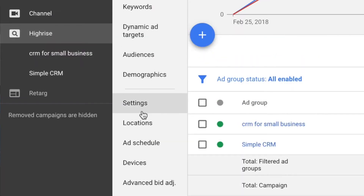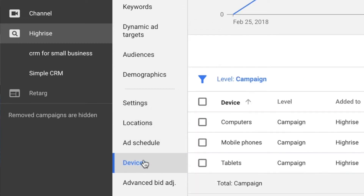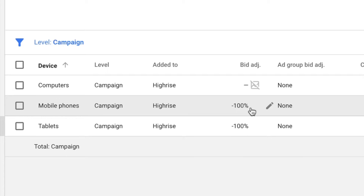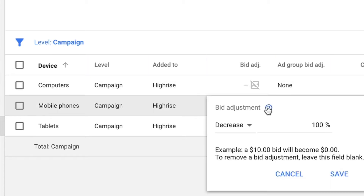If you are in one of your campaigns, go to your campaign and go to Devices in the sub tab. If you go to Devices, you'll see Computers, Mobile Phones, and Tablets. You can go into Bid Adjustment and say decrease the bid adjustment by 100%. A $10 bid will become $0. So you want to decrease the bid adjustment by 100% — if you get clicks on this, it costs you $0. Bravo.